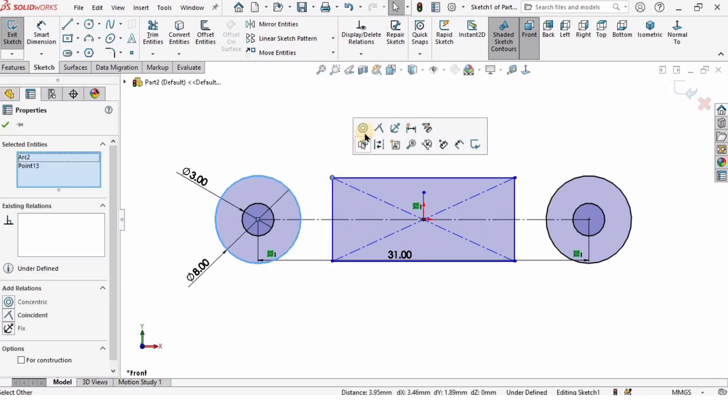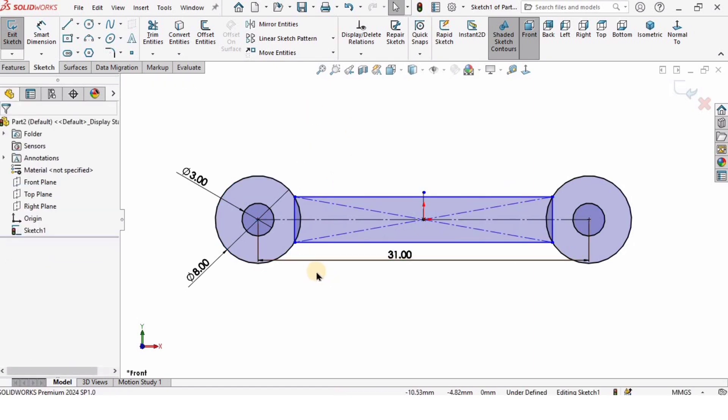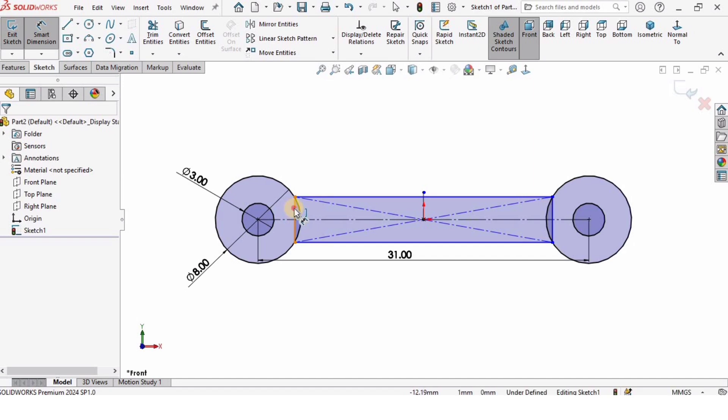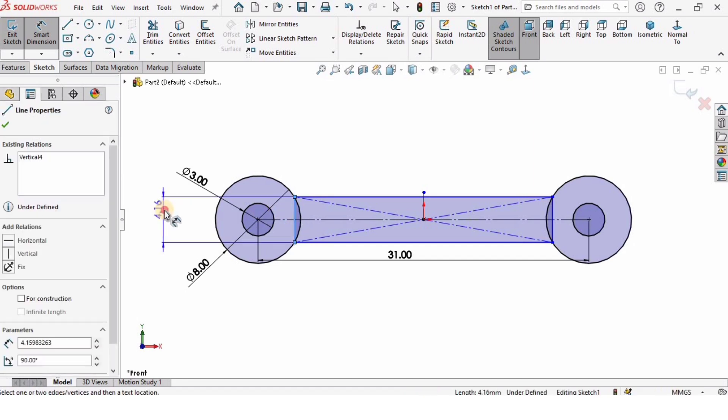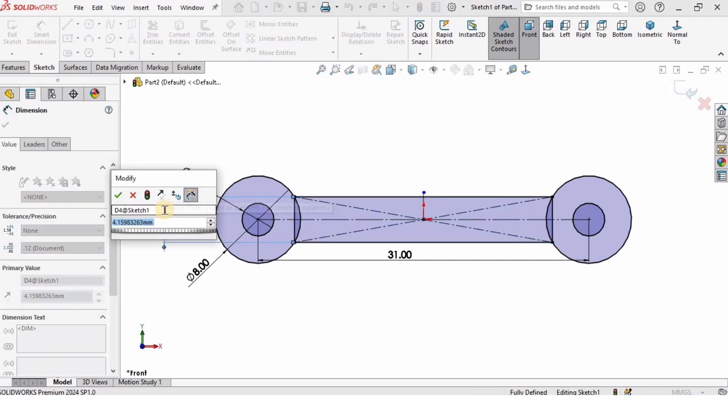Now I want to specify this dimension. This is going to be 5 millimeters.